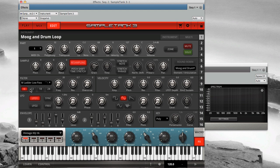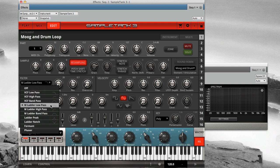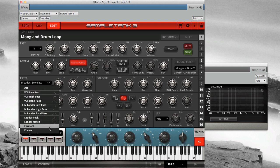First, choose the type of filter you want. Each filter type has its own unique character, just like the plug-in effects in SampleTank 3 have their own character.